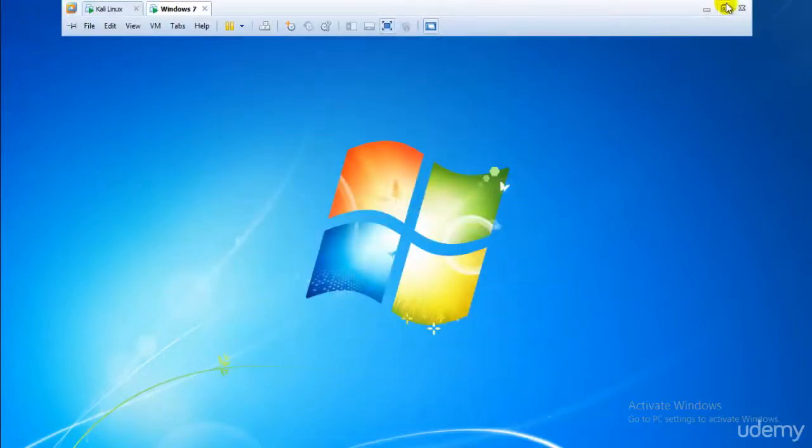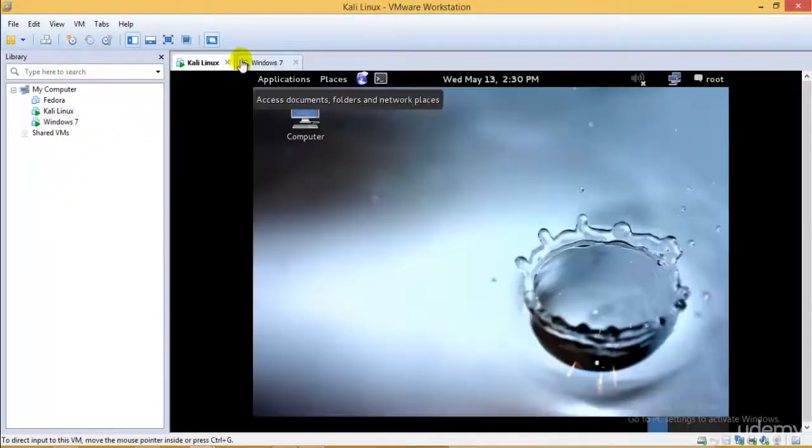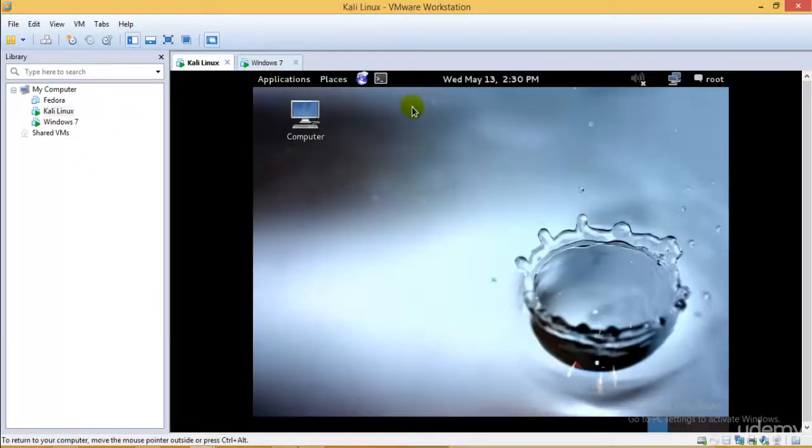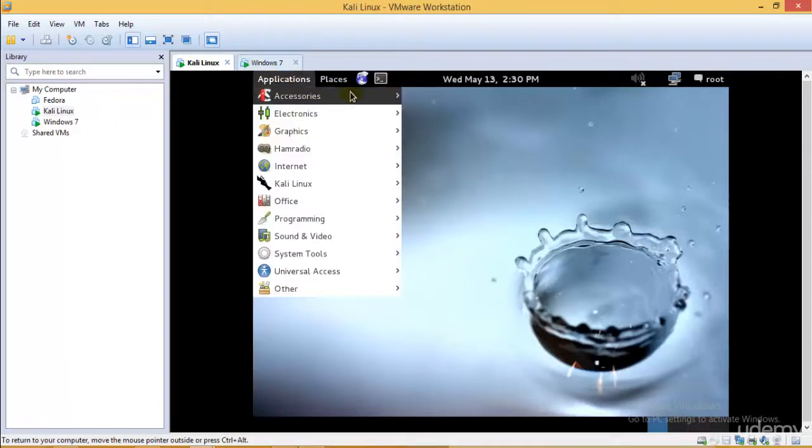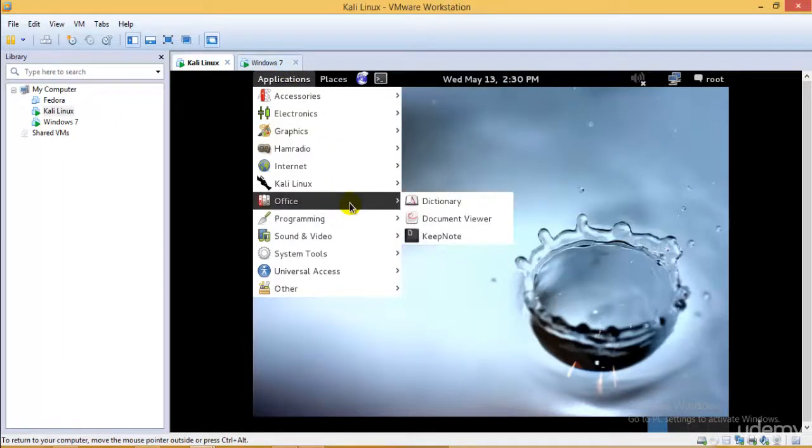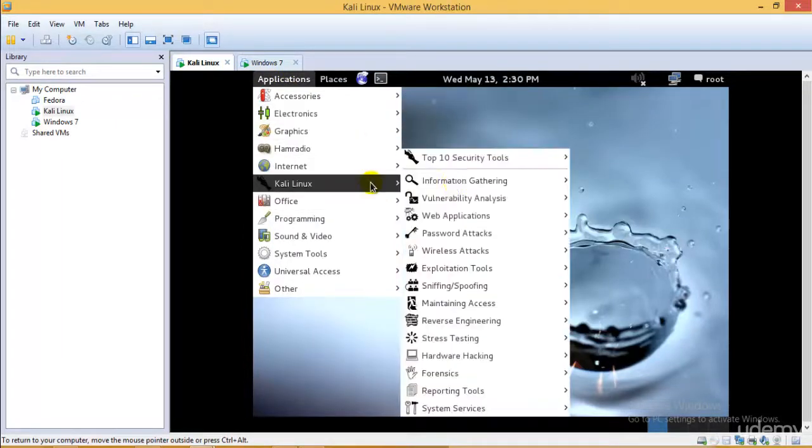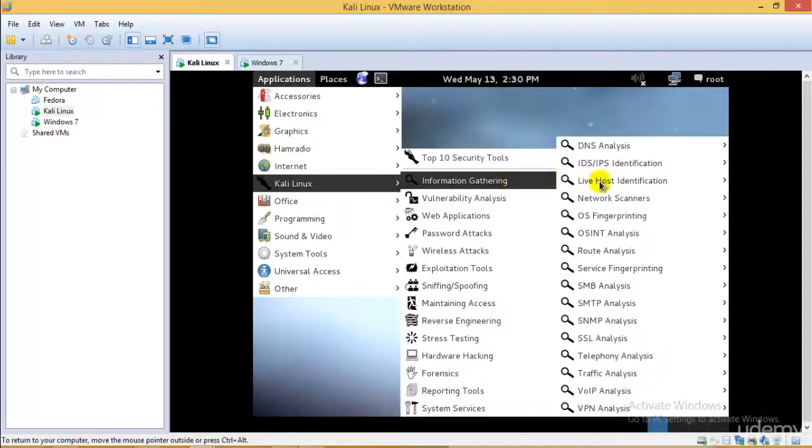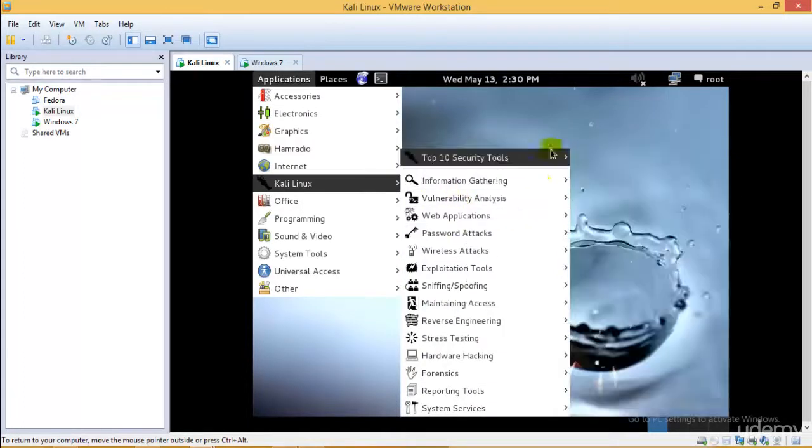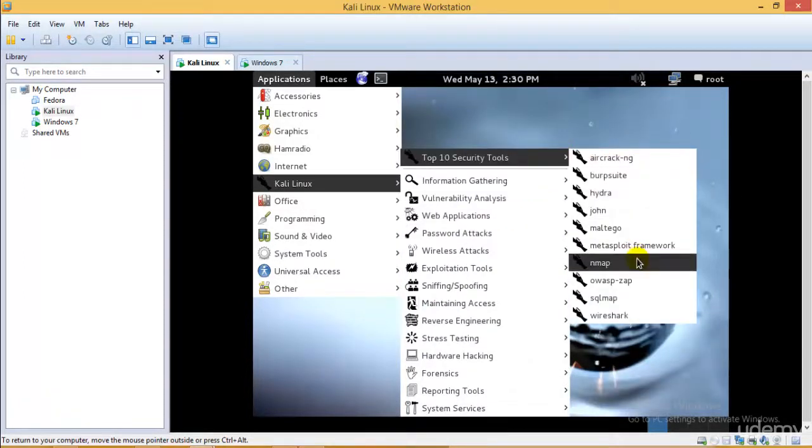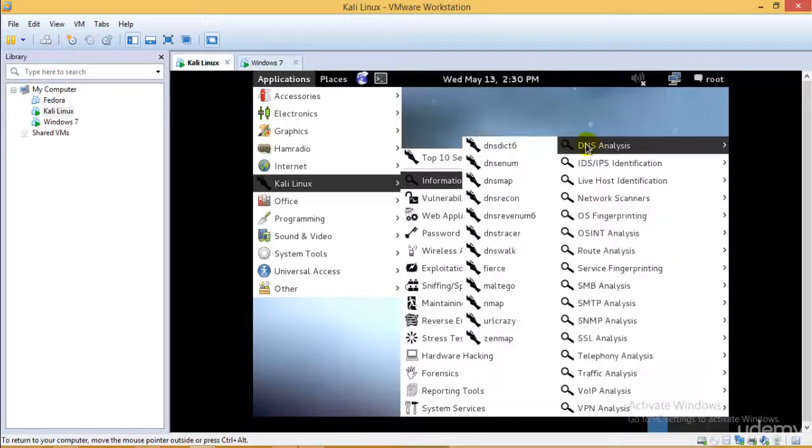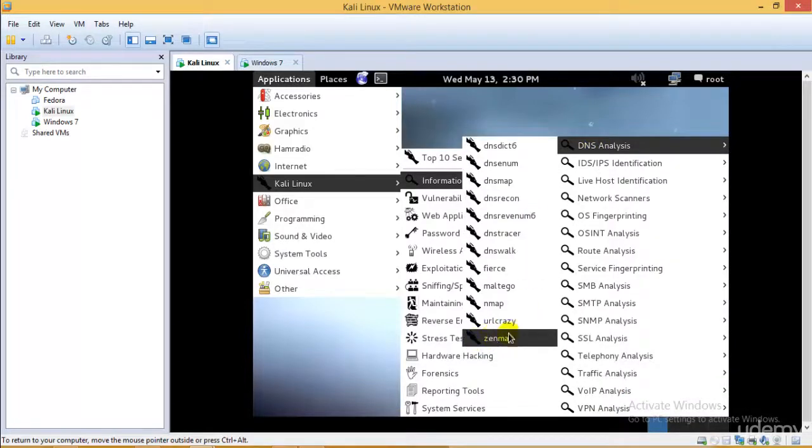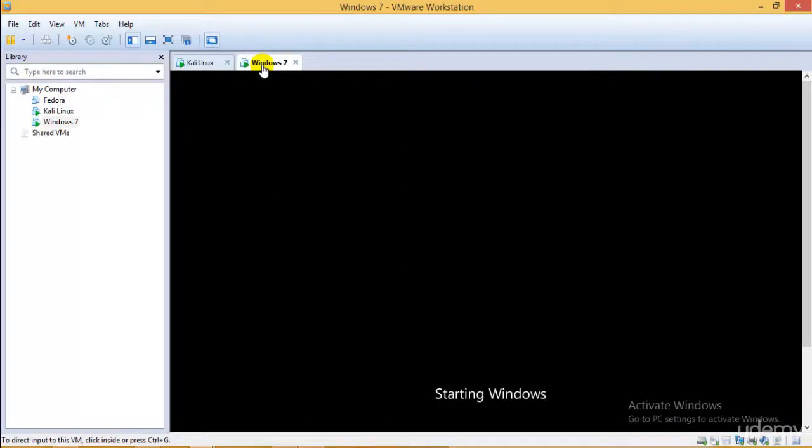Let's check if I have installed it. We have the Zenmap version over here for Kali Linux, we have Nmap, and for Zenmap we have it already installed. Just let my computer start and I'll show you how we can go ahead and gather information.